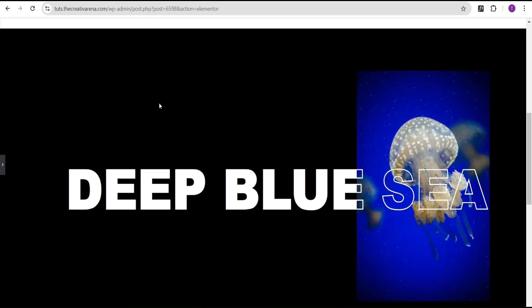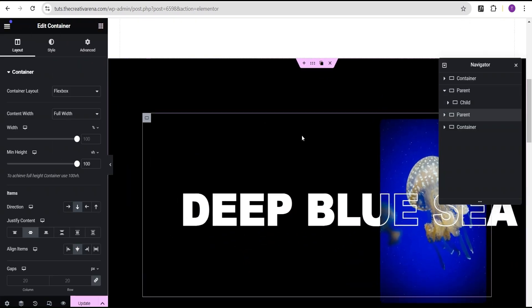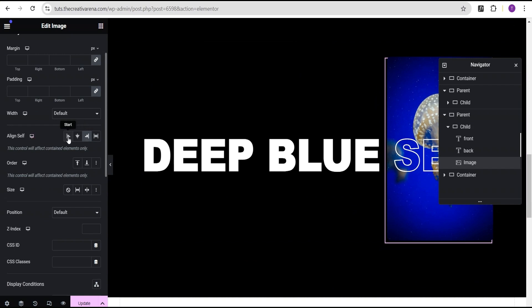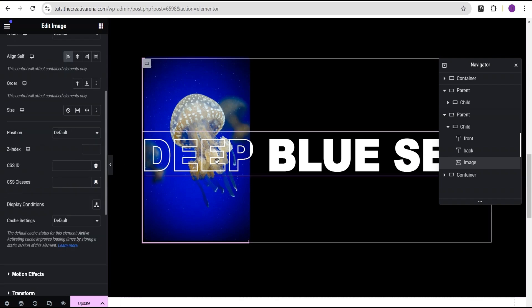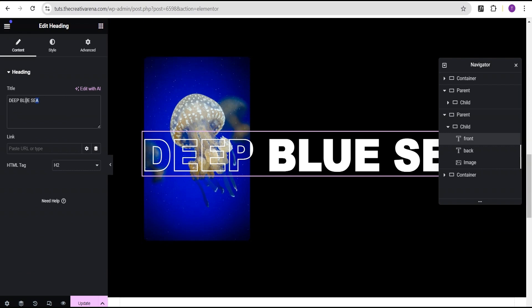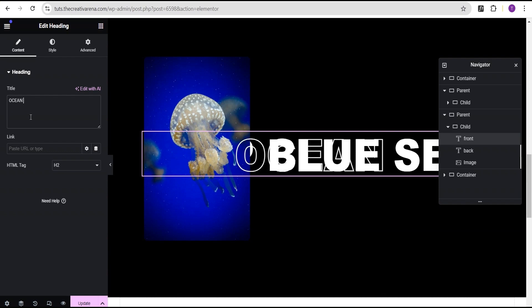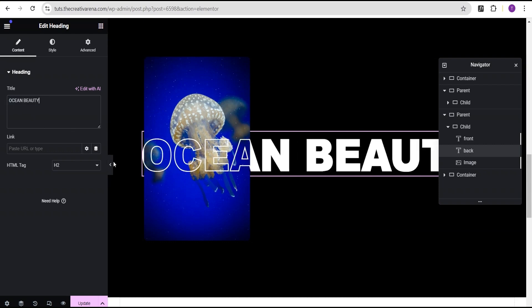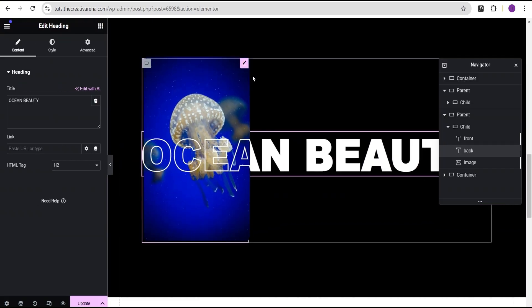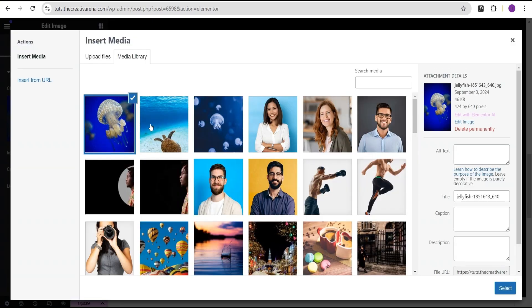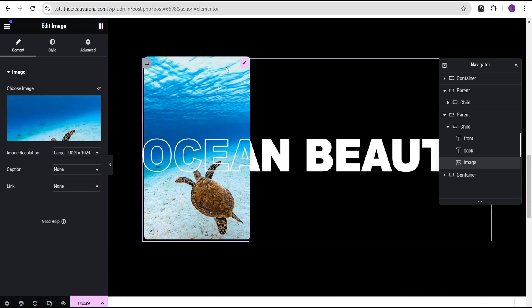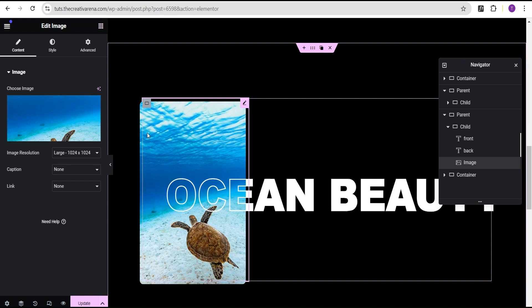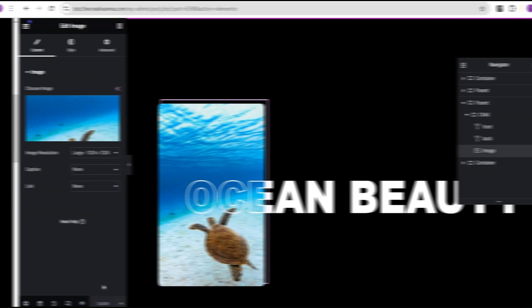Next, duplicate this entire effect. For the duplicated one, go to the advanced settings for the image and change align self from end to start. Then update the front text to 'Ocean Beauty' and copy that same text to the back text. Finally, swap in a different image — go to the content tab and select the new image. With this image the border radius shows correctly. Click update and we're good to go.